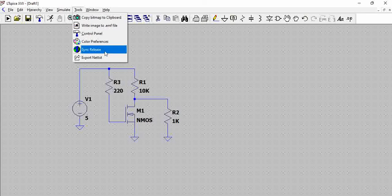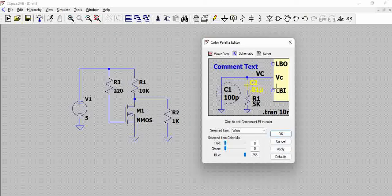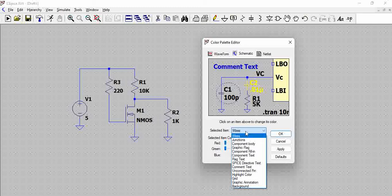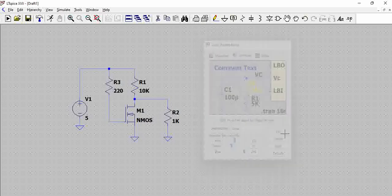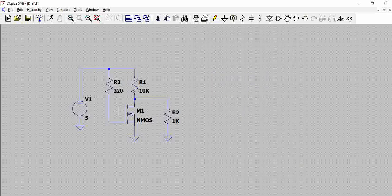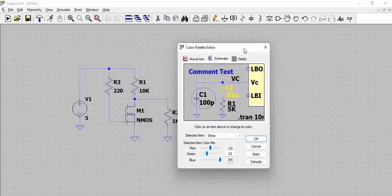You can access color settings via Tools > Color Preferences, which opens the Color Palette Editor. For example, if you want to change the color of the wires, you may need to check the RGB combination to find the exact color you want. When you click, you can see the wire is highlighted in a different color.